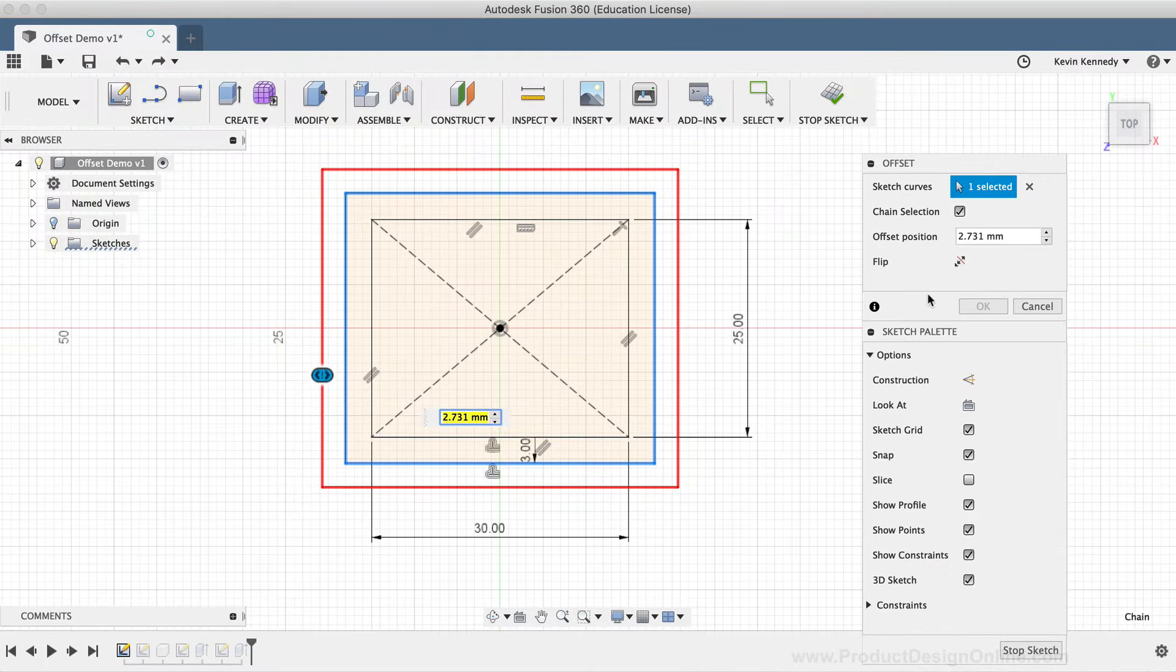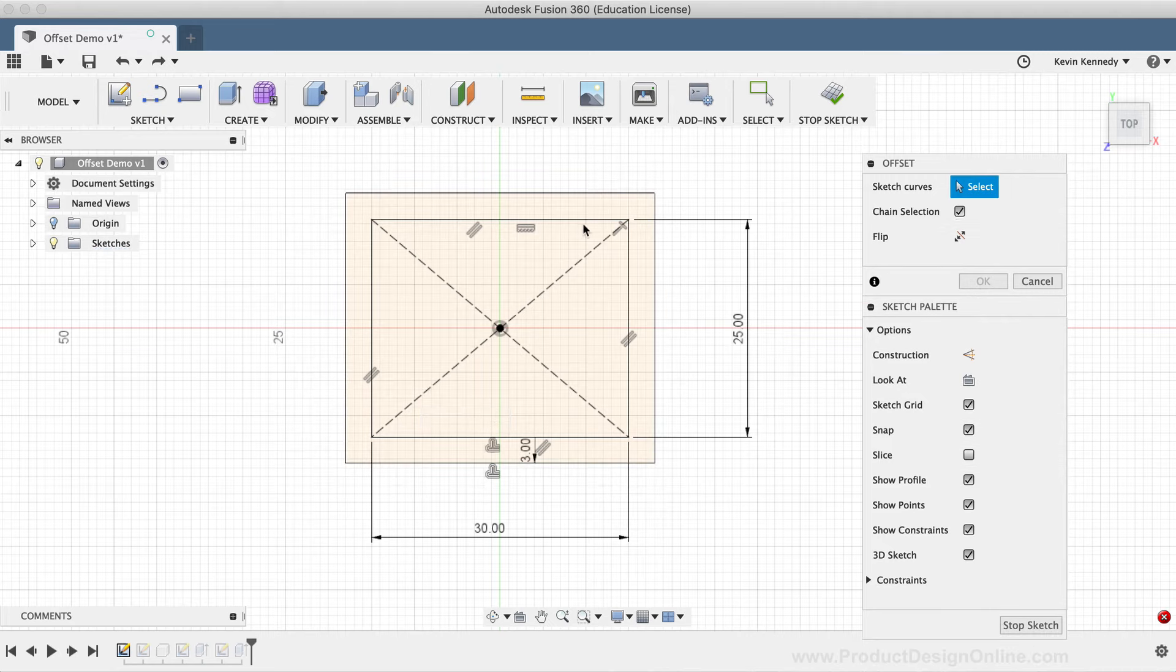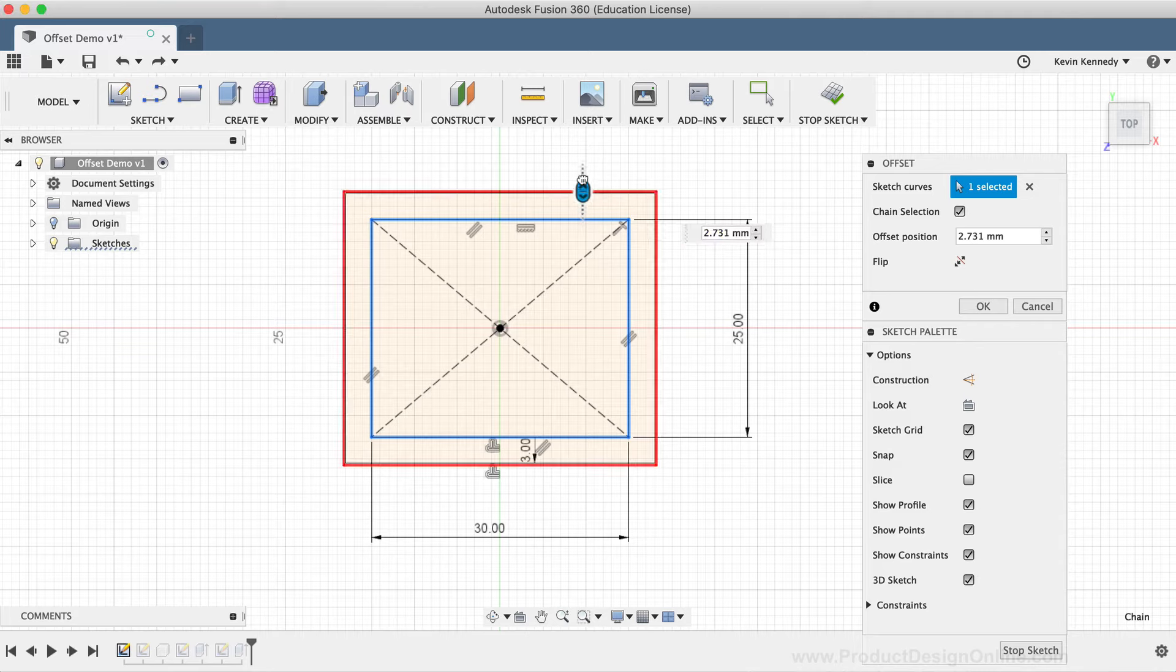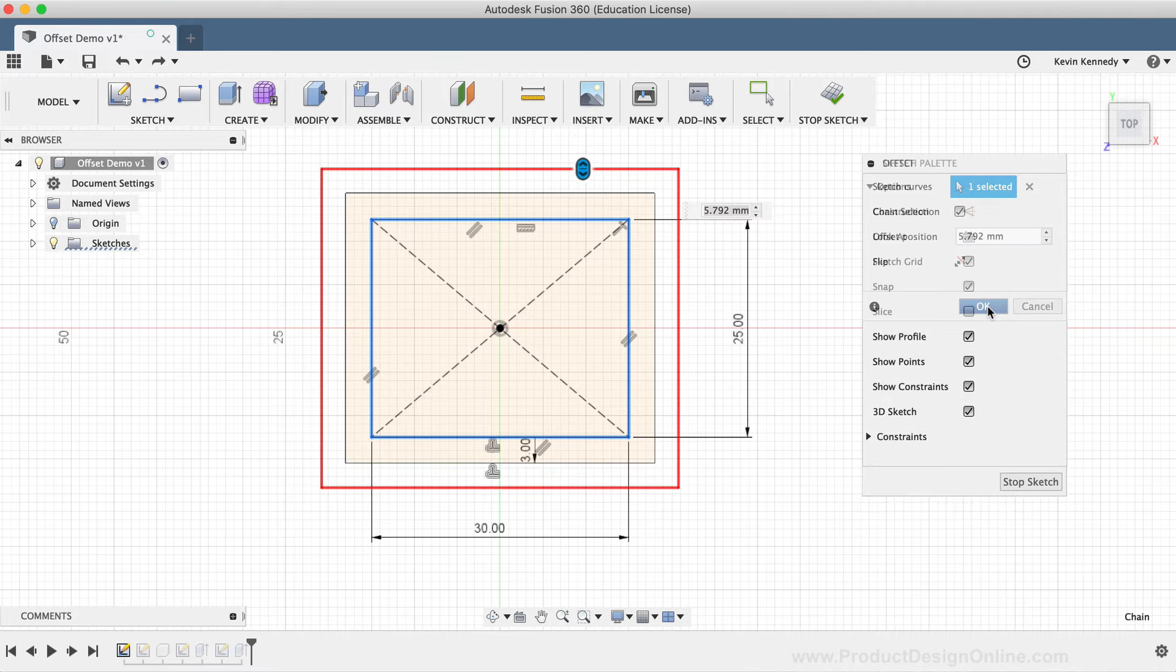Consider offsetting the original profile again instead. And you'll also notice that the OK button in the offset dialog box is also grayed out. So just keep this in mind as you're working with offset sketch geometry. You'll always need to offset from the original sketch geometry, not other types of offset geometry.